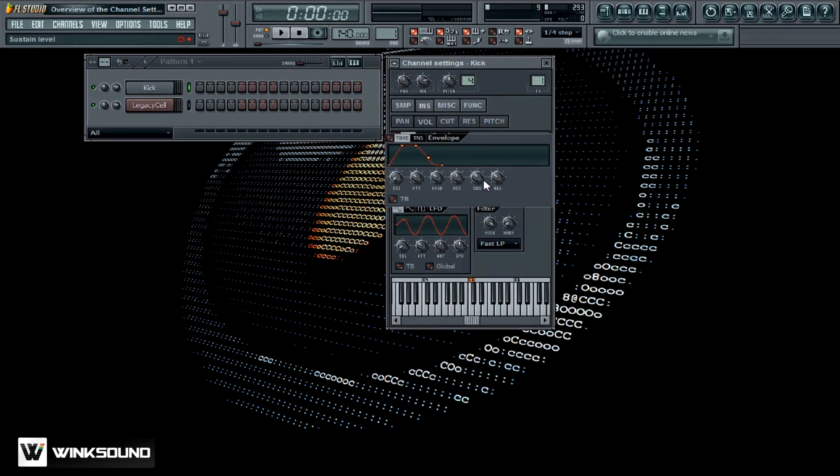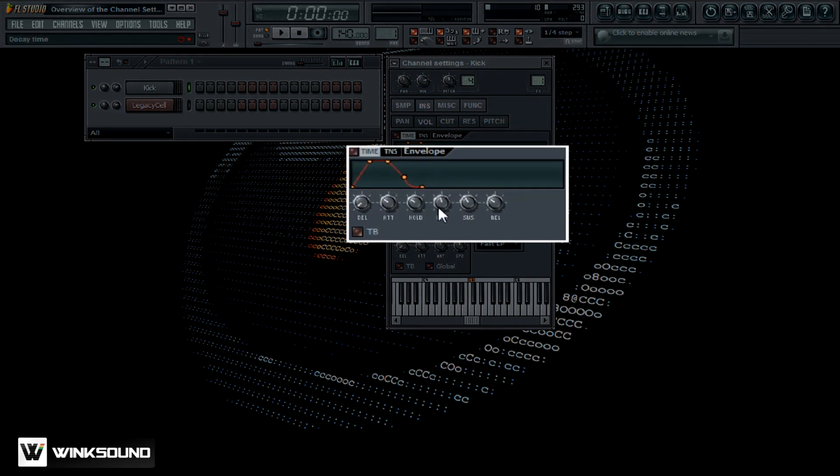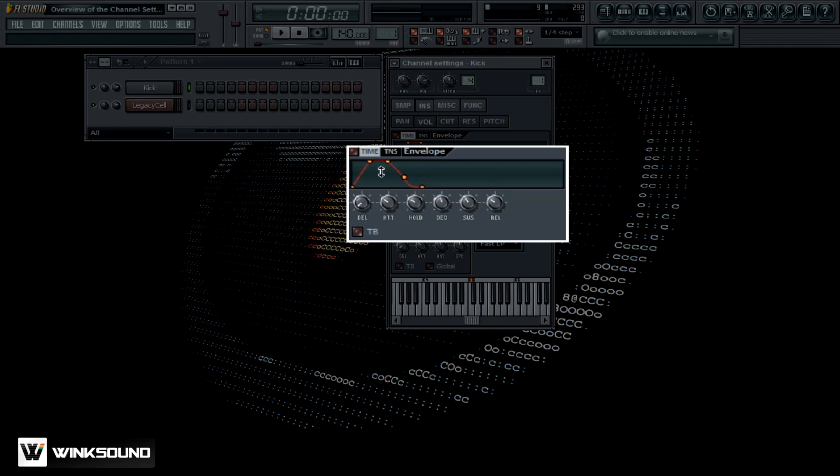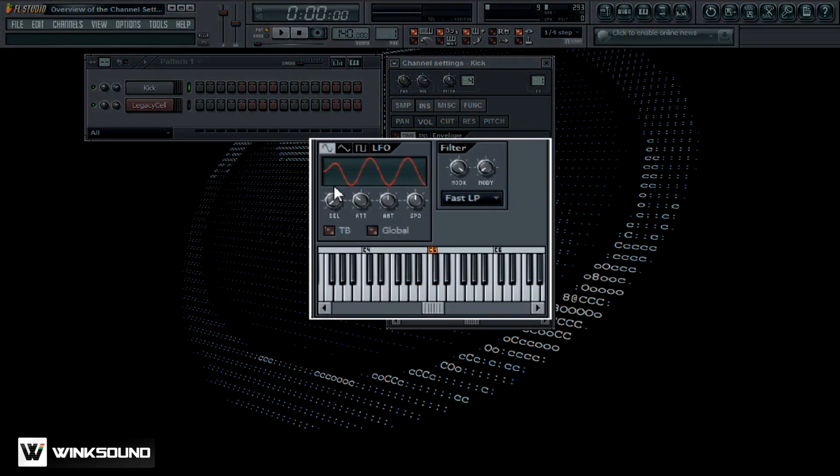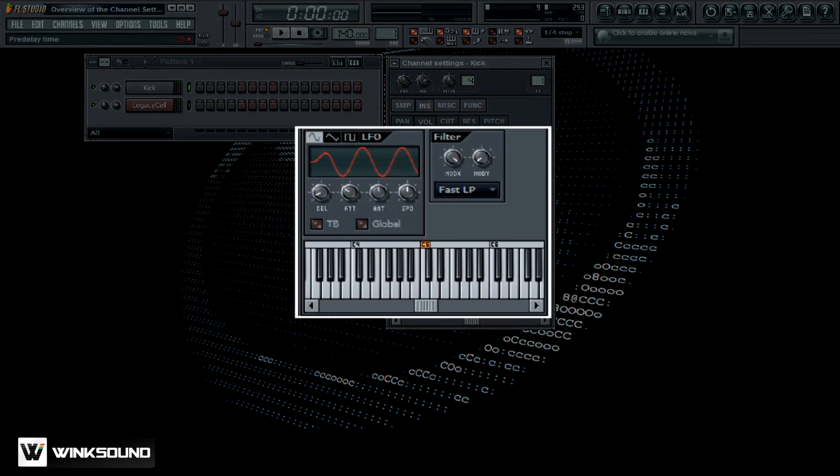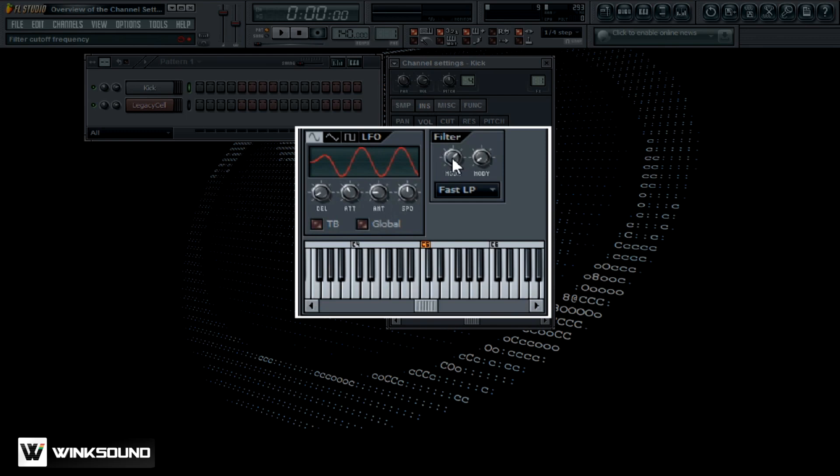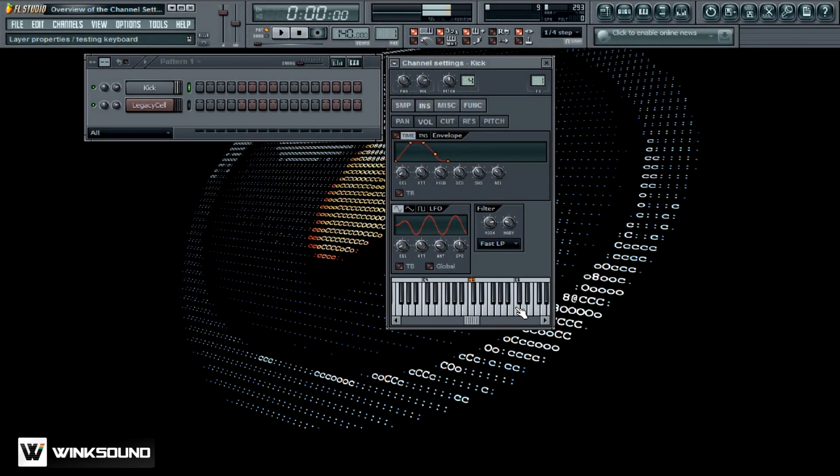Your inserts, release, sustain, decay, hold, attack time here, and your pre-delay time, so you can really manipulate the sounds using these. When you use the envelope, you can toggle that on and off. Your LFO functions, tweak these out and play around with it and see what kind of sounds you can get from that. You've also got your filter that corresponds with that. You've got your tempo time base here, your global re-triggering functions for the LFO, and down here you've got your keys.